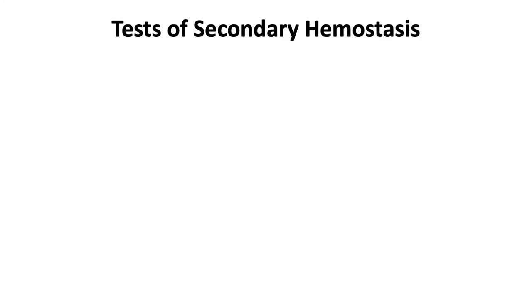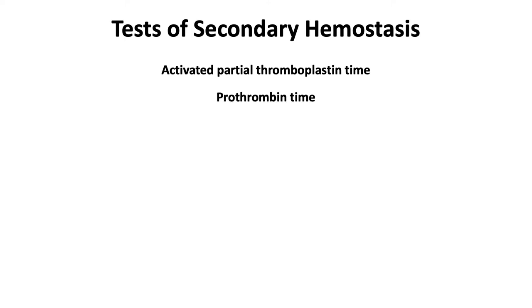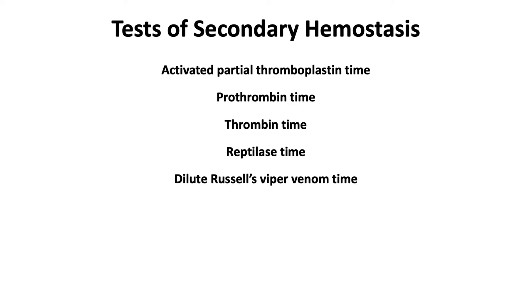Tests of secondary hemostasis include the activated partial thromboplastin time, prothrombin time, thrombin time, reptilase time, dilute Russell's viper venom time, and individual coagulation factor assays.